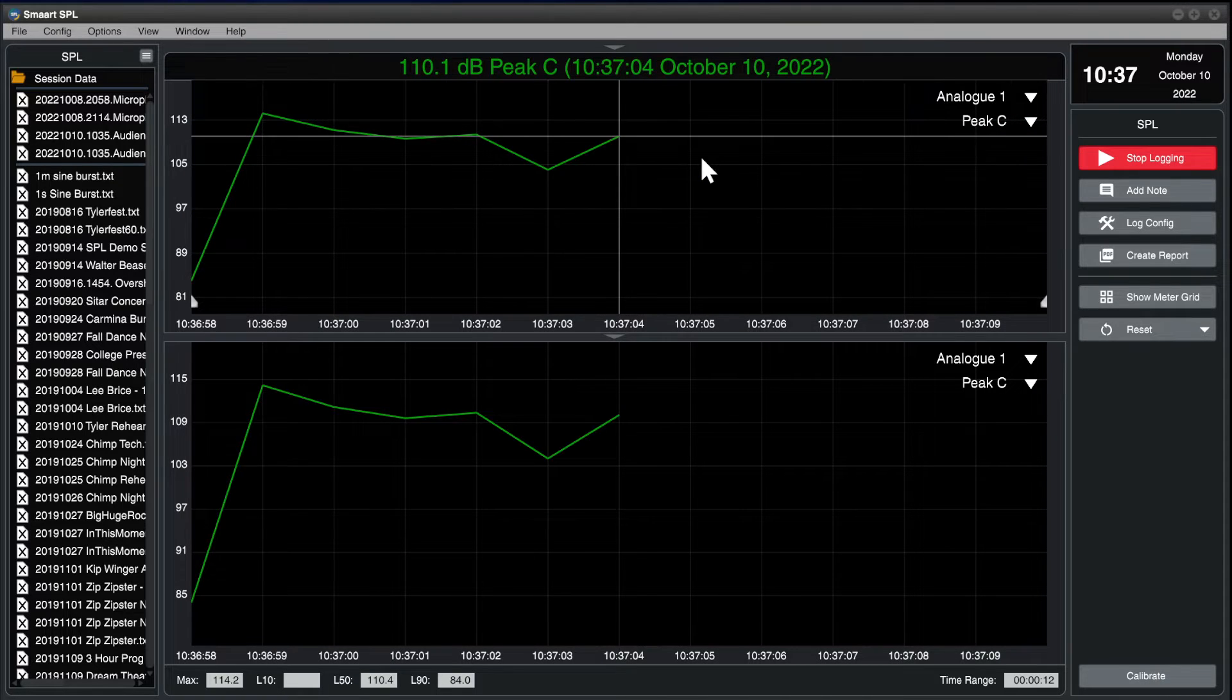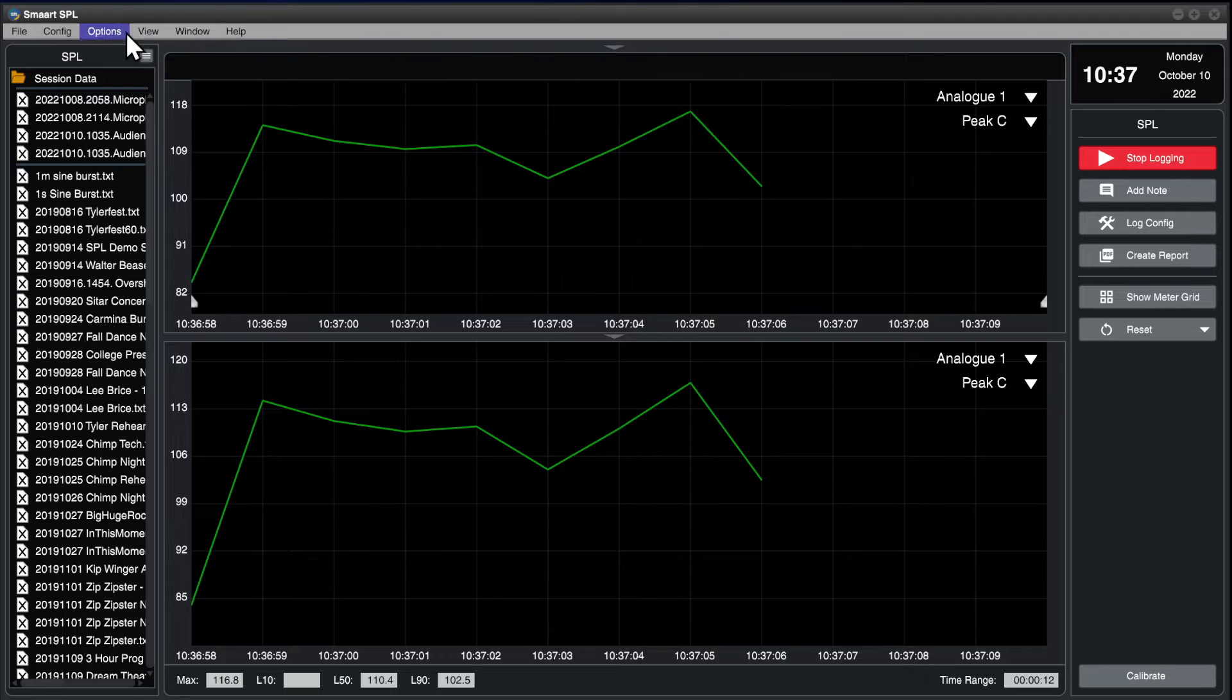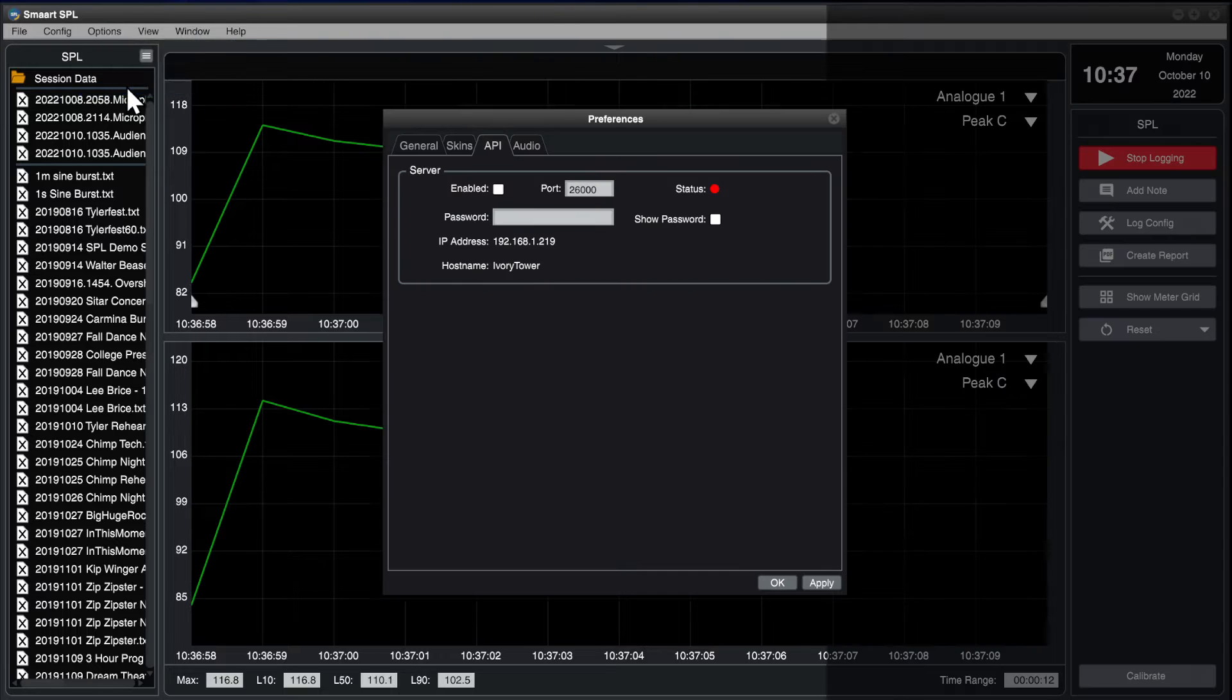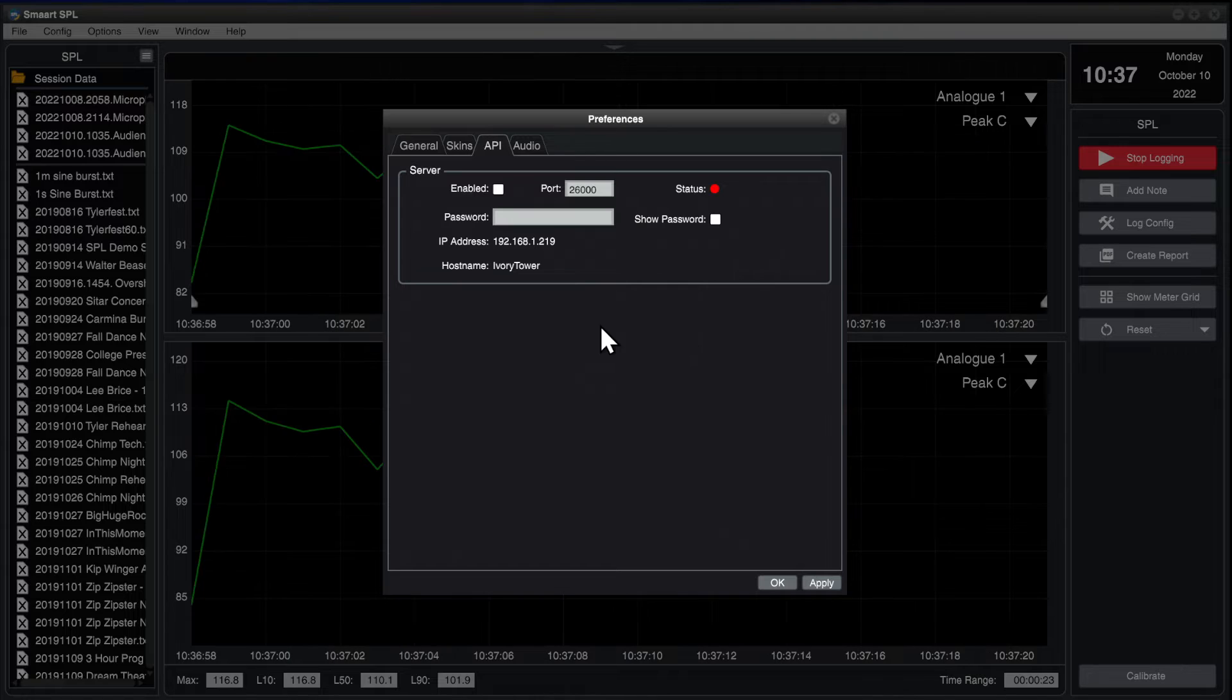Next, open the options menu and select API. In API settings, note the IP address and host name of the computer.